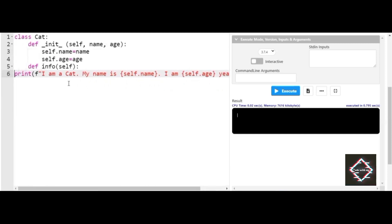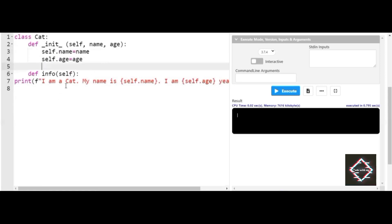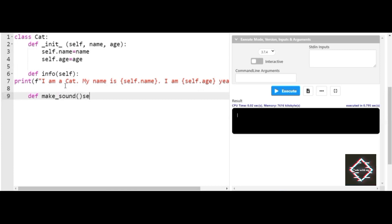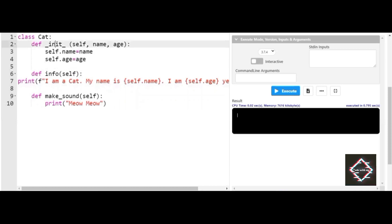So you can clearly see here — I created the Cat class with a method called info, which prints: I am a cat, my name is the declared name, and I am this many years old. I'll also create another method called make_sound, with the default self parameter, and inside it a print statement that outputs the sound of the cat: meow. So the Cat class has an init constructor and two methods: info and make_sound.